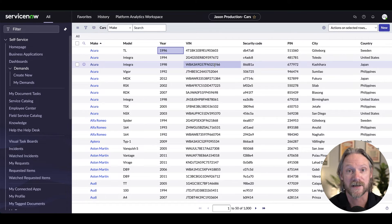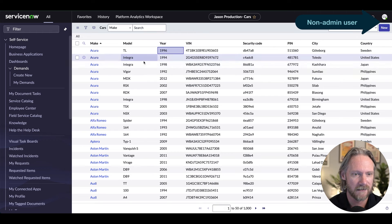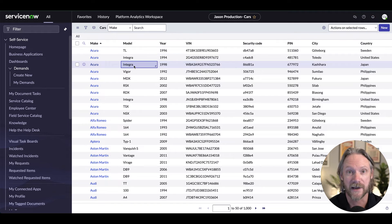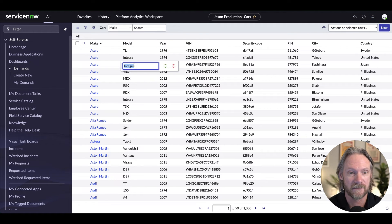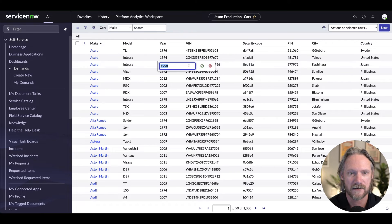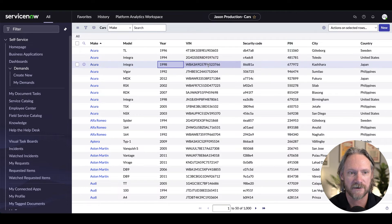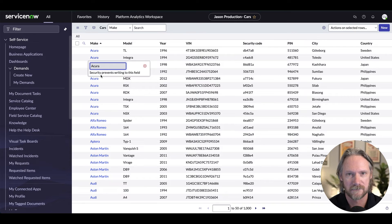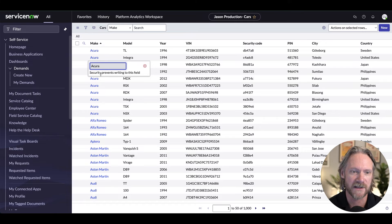However, for someone who is not a cars admin, I should be able to now to edit these fields, model, year, etc. But if I come to make, I'm going to get a message saying security prevents me from writing to this field.